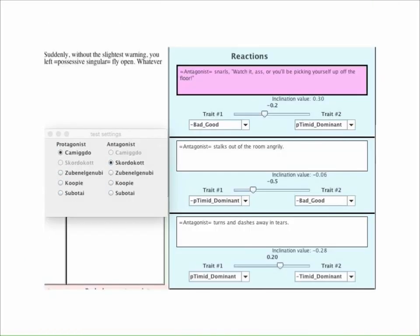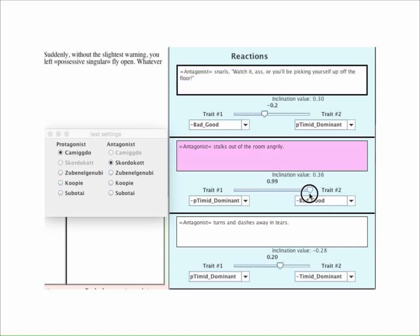It's even more useful than that — you can change the weighting values of any of the inclination algorithms and see how that changes the final results.